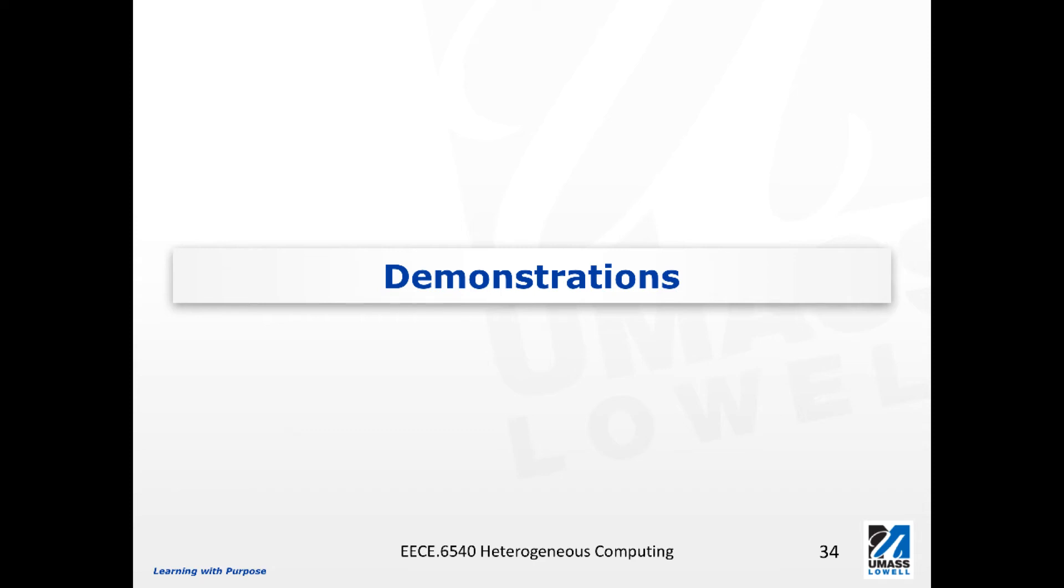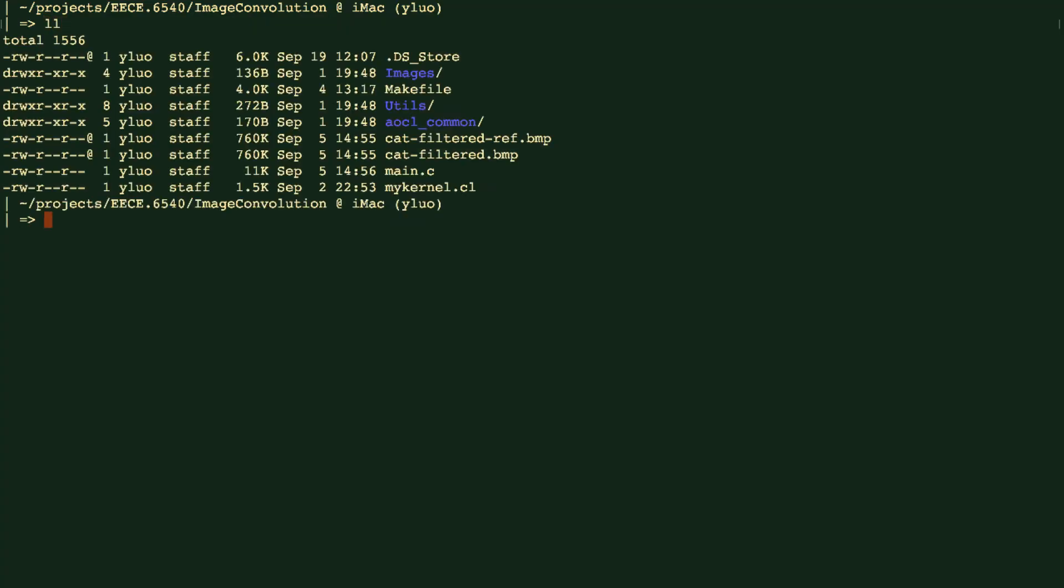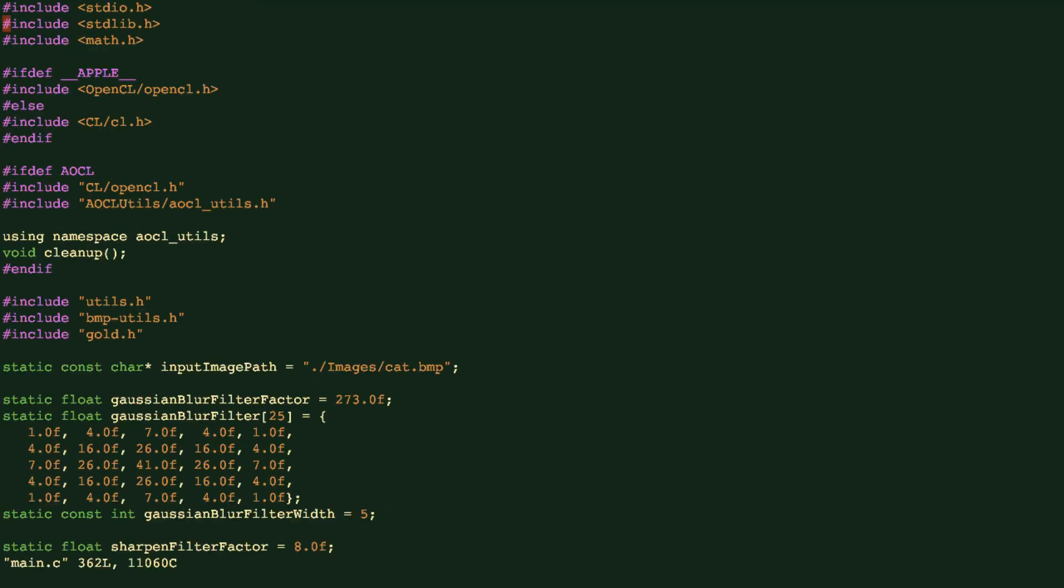Now we see the demonstration. So we have a few files here. We have a main.c. You have seen a lot of similar headers included, and also we have the input image.